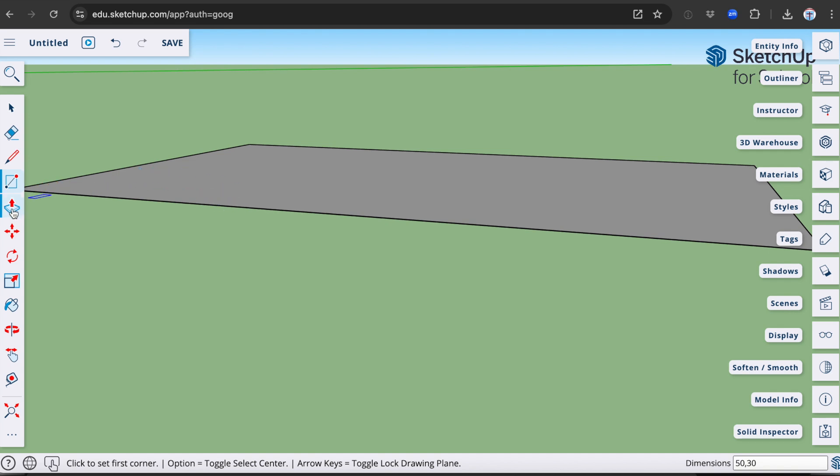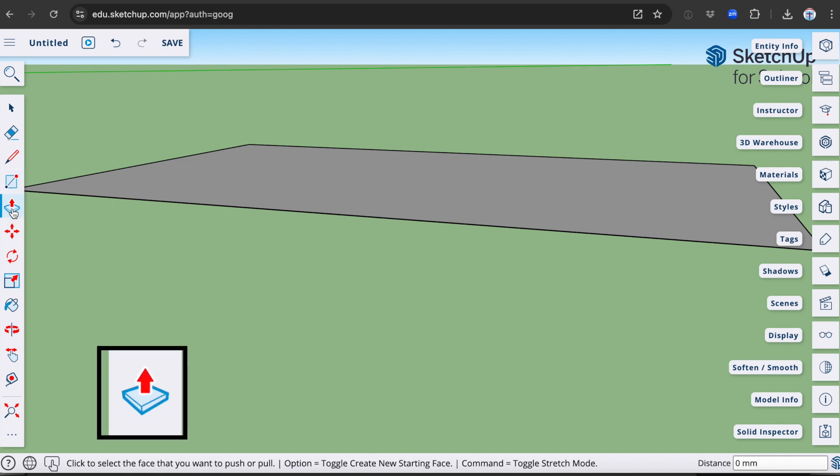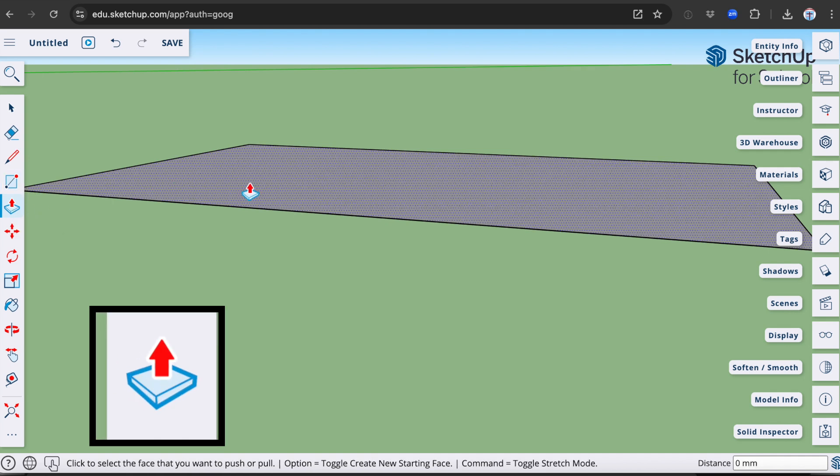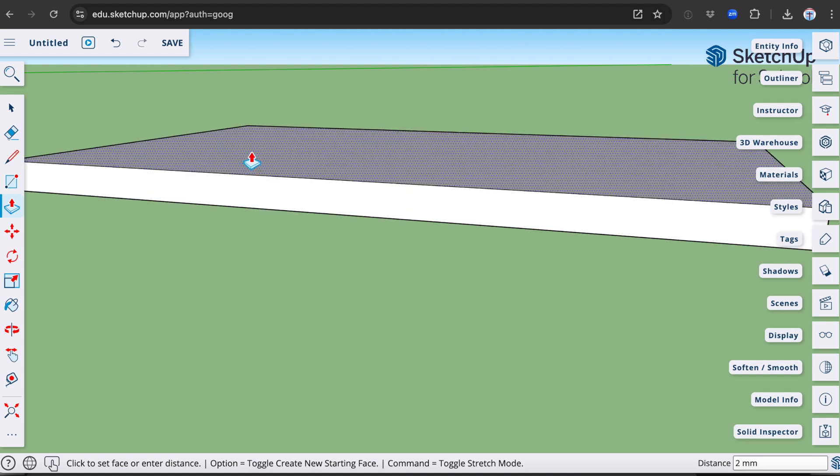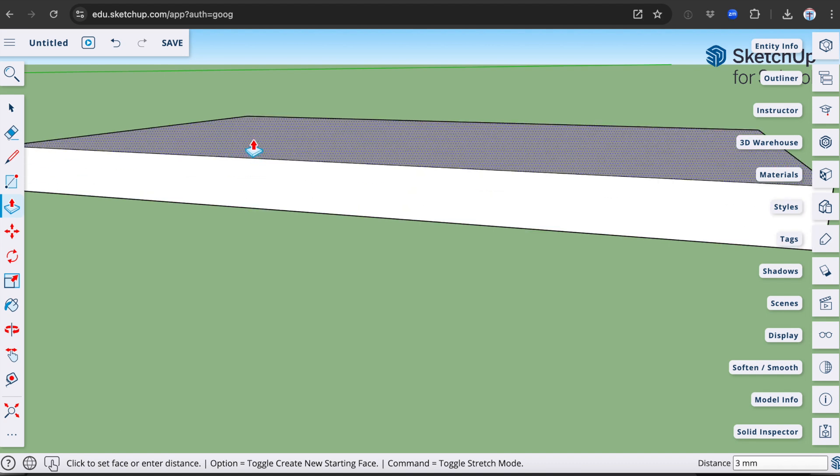I'm going to use another tool now, which is called the Push-Pull tool. This is a tool that you can use to make the object into a three-dimensional shape. I can use this to add material or to subtract material. I want to make this four millimetres in thickness, so I'm just going to type 4 and press enter.